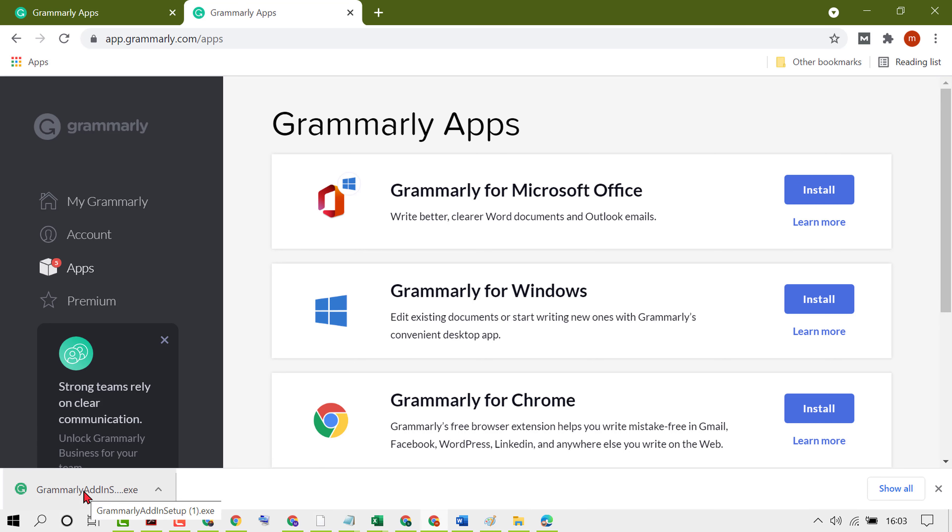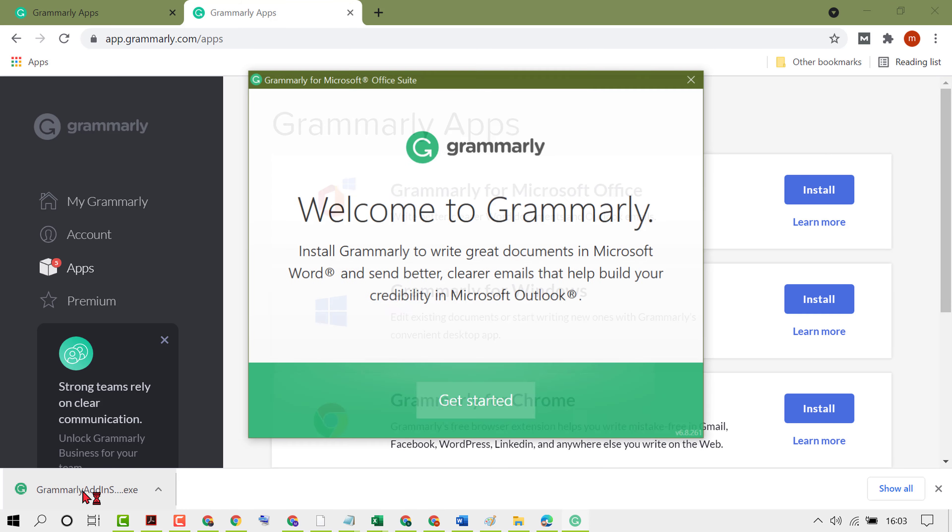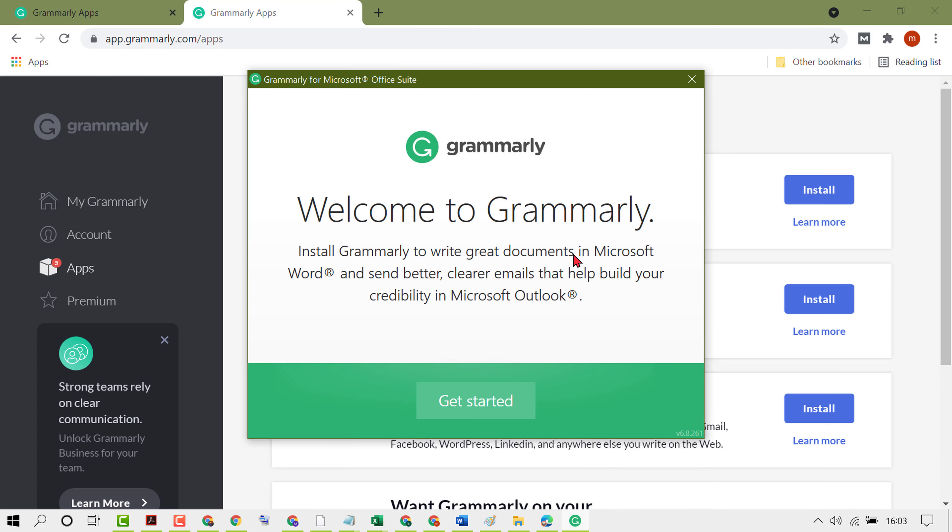Double click on it. Get started to install Grammarly to write great documents in Microsoft Word and send better, clear emails.